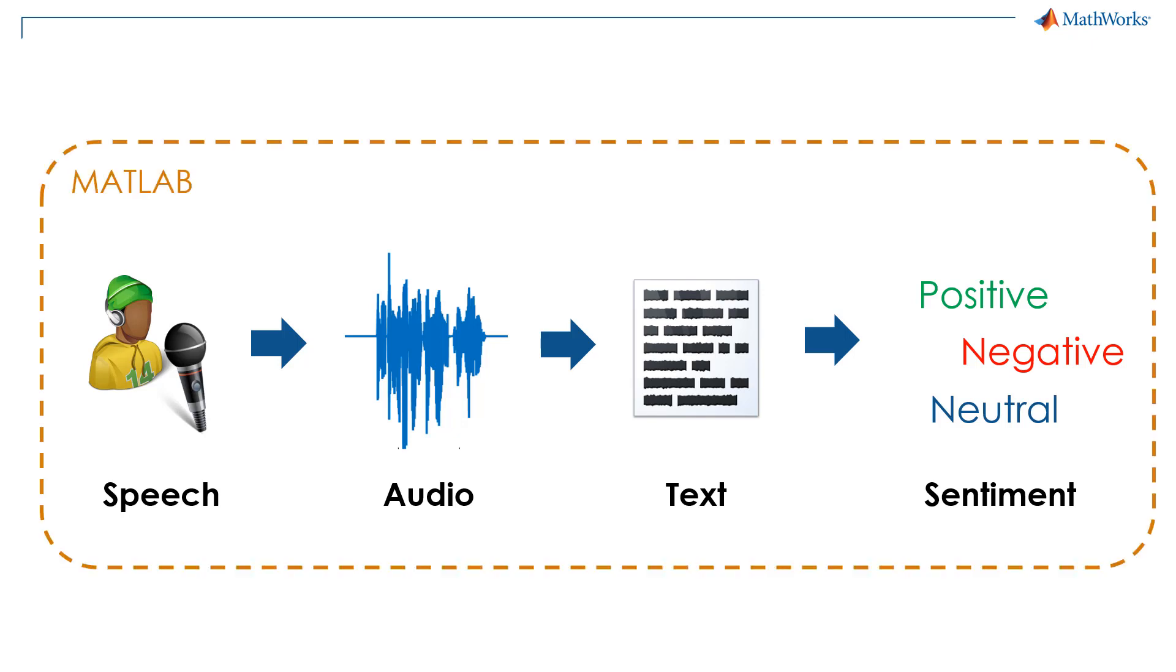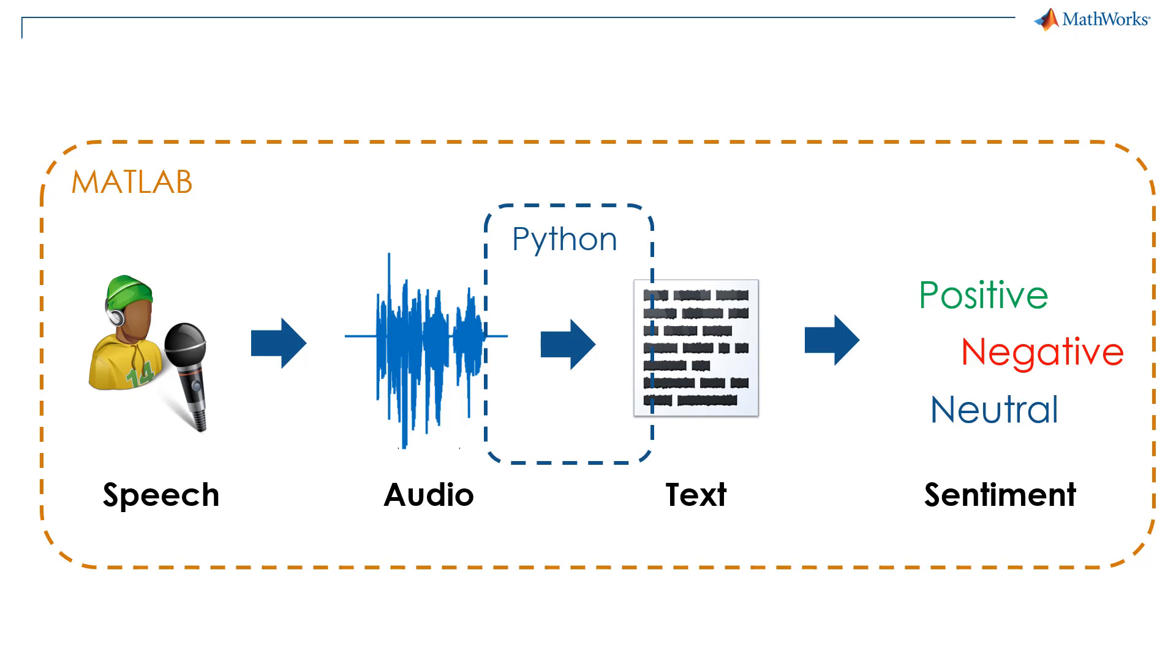Suppose I'm doing all my development in MATLAB, but my colleague already has Python code to perform the speech to text conversion. Instead of rewriting this code or finding a new solution, I want to still use the Python code for speech to text and do the rest of my work in MATLAB.